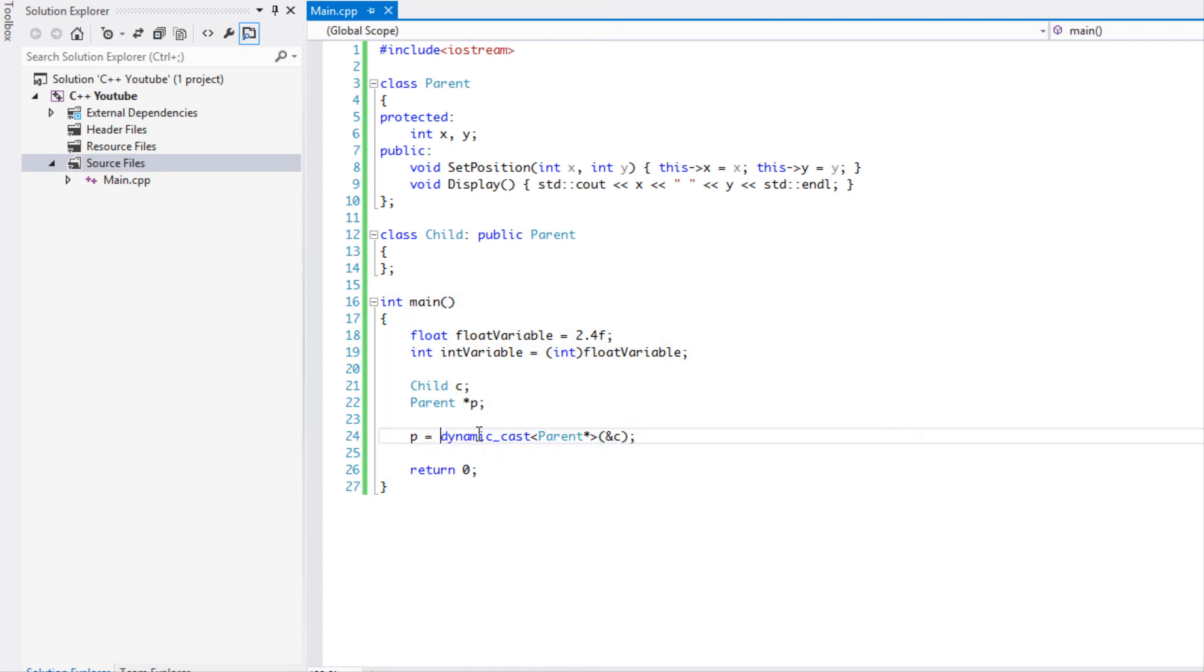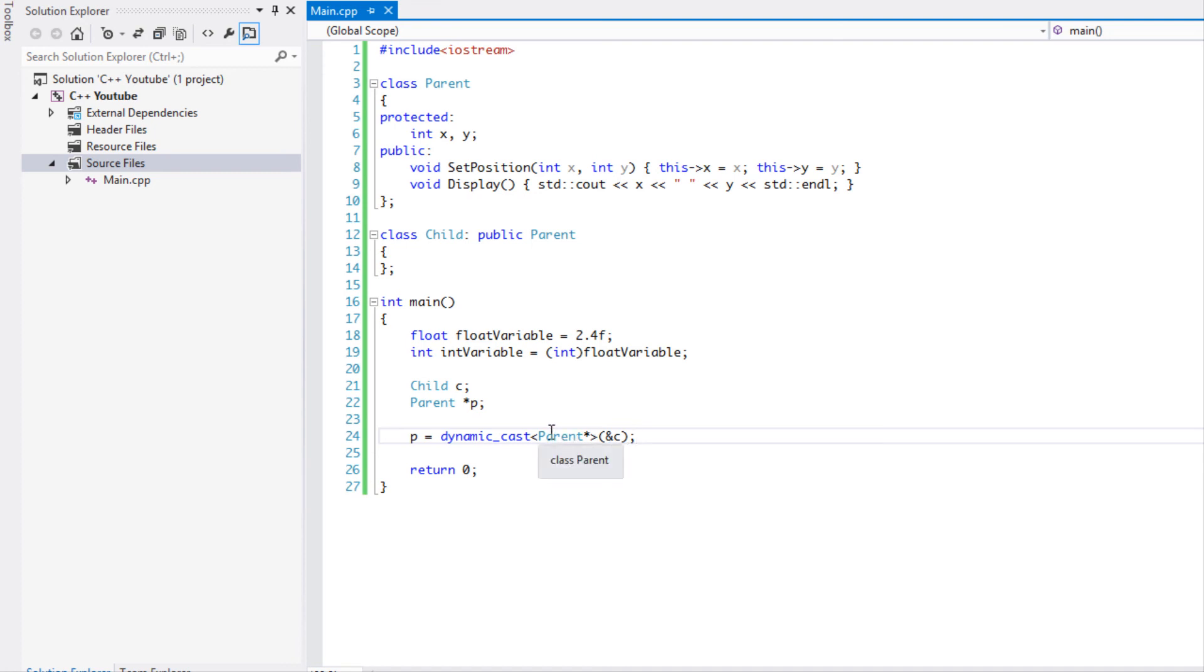Therefore it is more type safe. Another reason why it is more type safe is that we have different types of casts, so now instead of the compiler guessing how you want to cast it, you're specifying how you want it to be casted. Once we learn about the other different types of casts you will understand how.